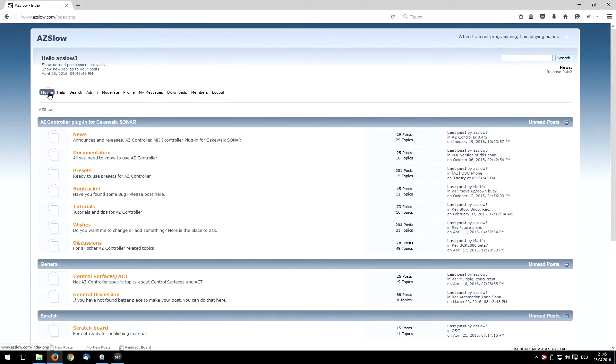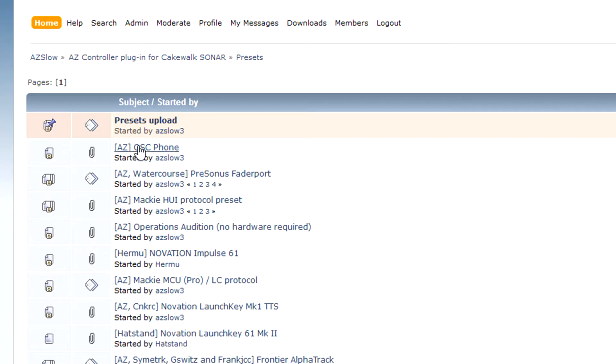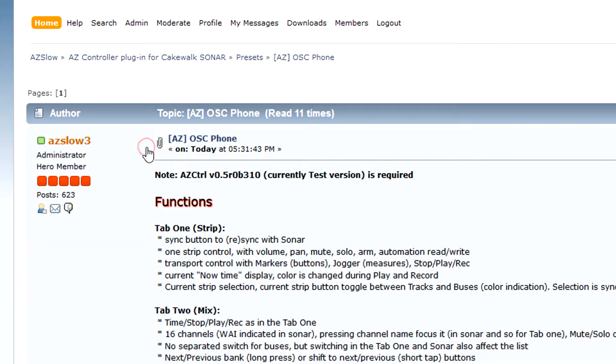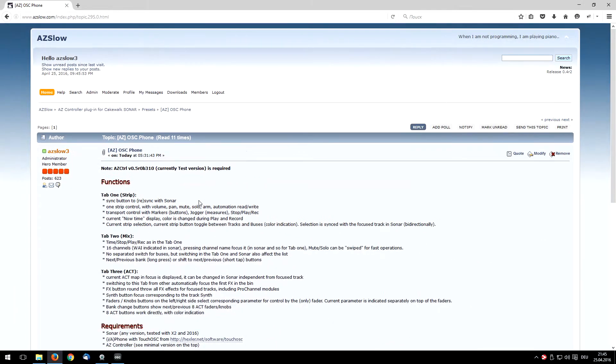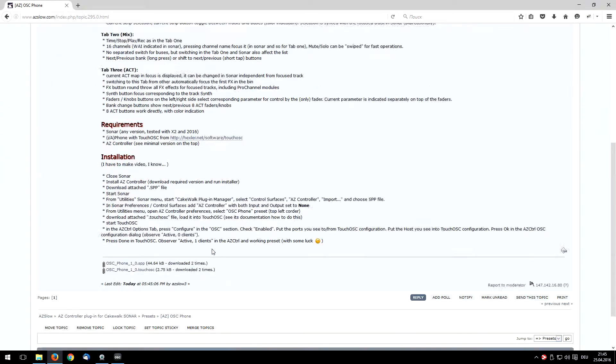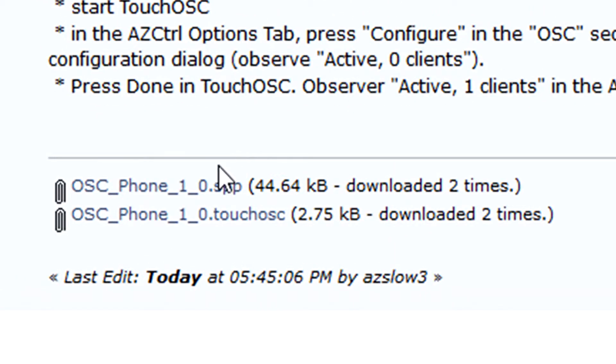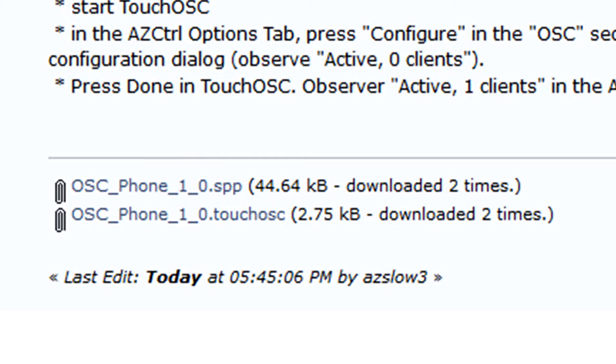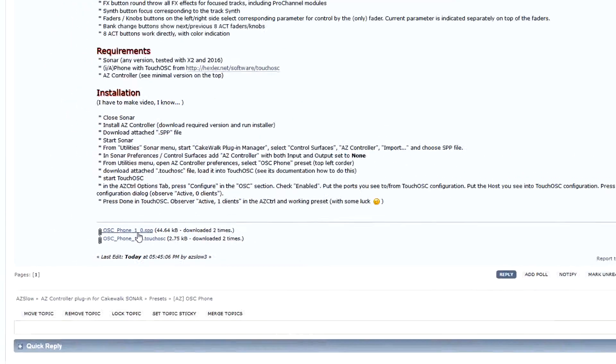Now we go to the Presets section and my post about this preset. Important is to download these two files. We download the SPP file, that is the preset for my plugin. And we download the layout for TouchOSC. These two files should match. You see the version 1.0 at the moment. If you see later some another version, please download and install both, because they should match.